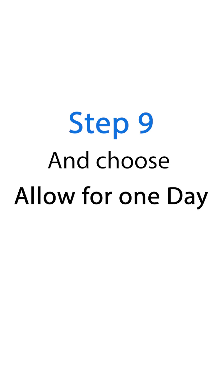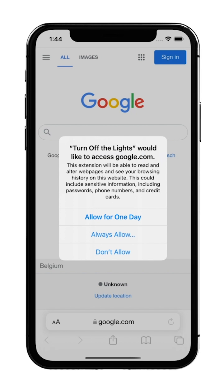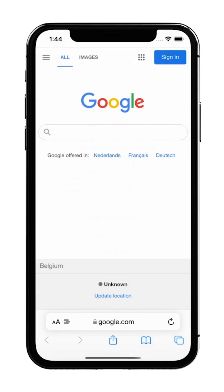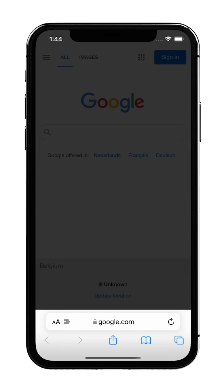Step 9: And choose Allow for One Day. And that is it. For more helpful tips, subscribe to the Turn Off the Lights channel.